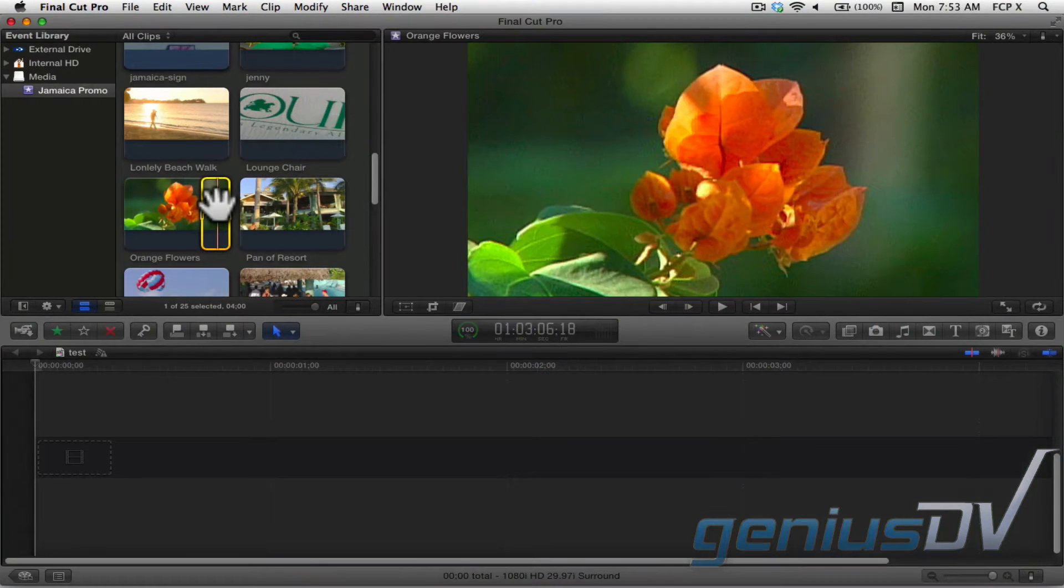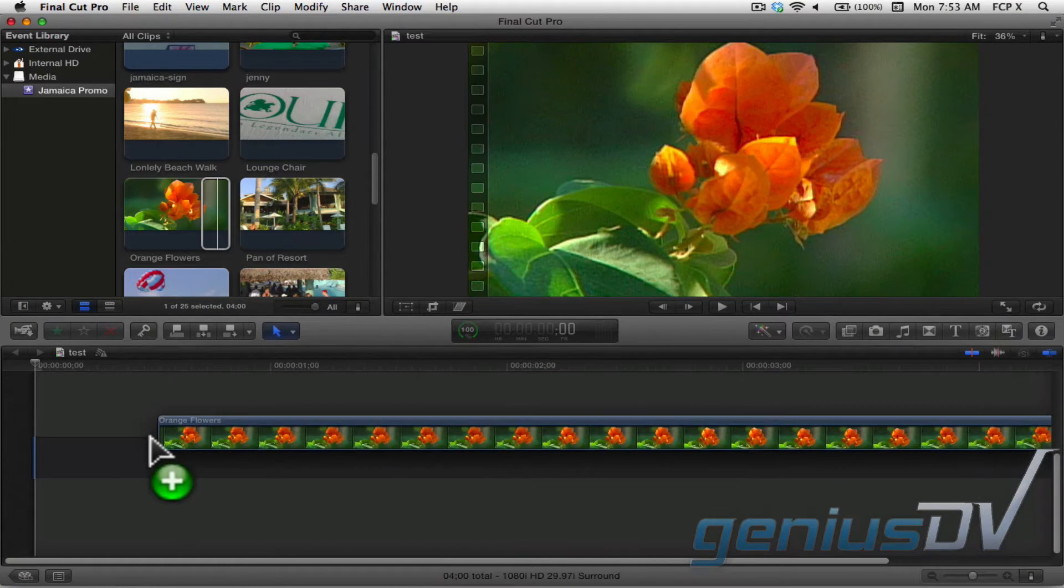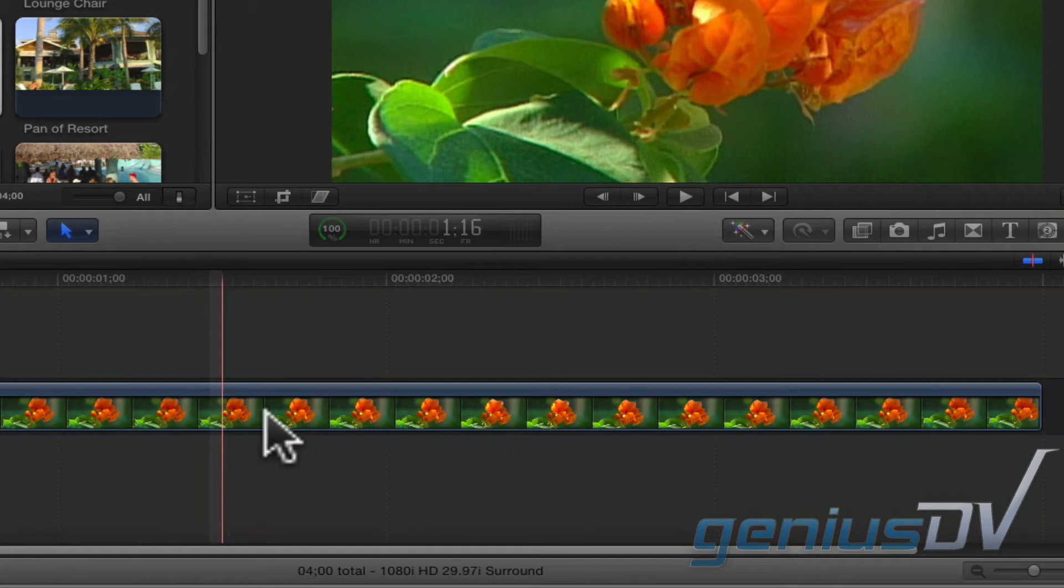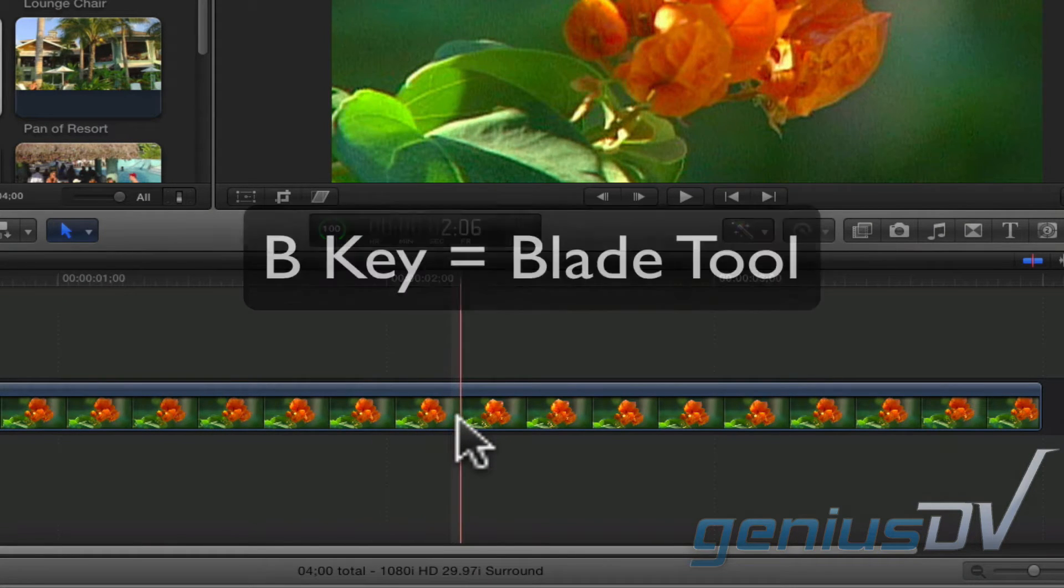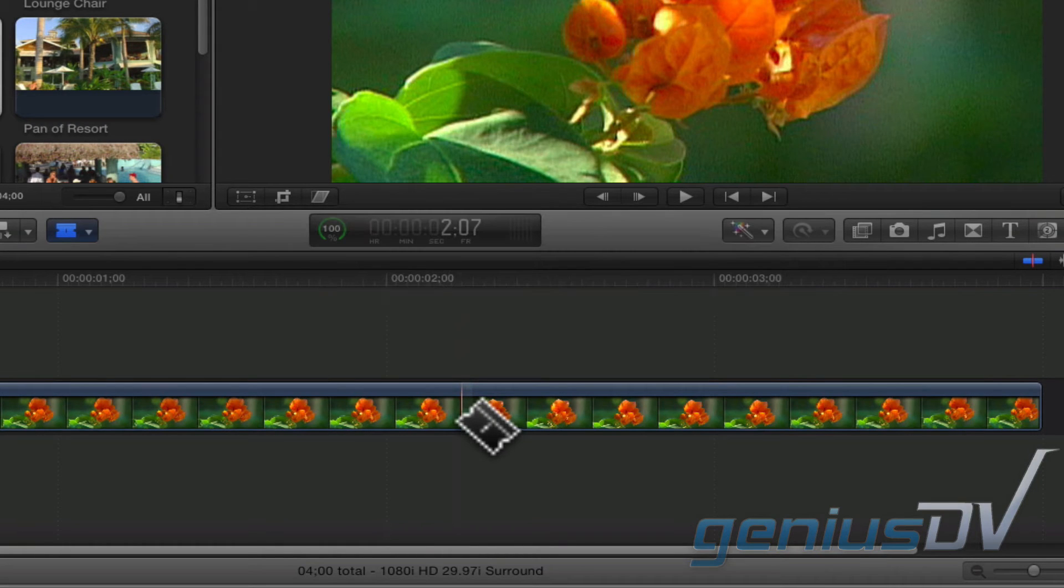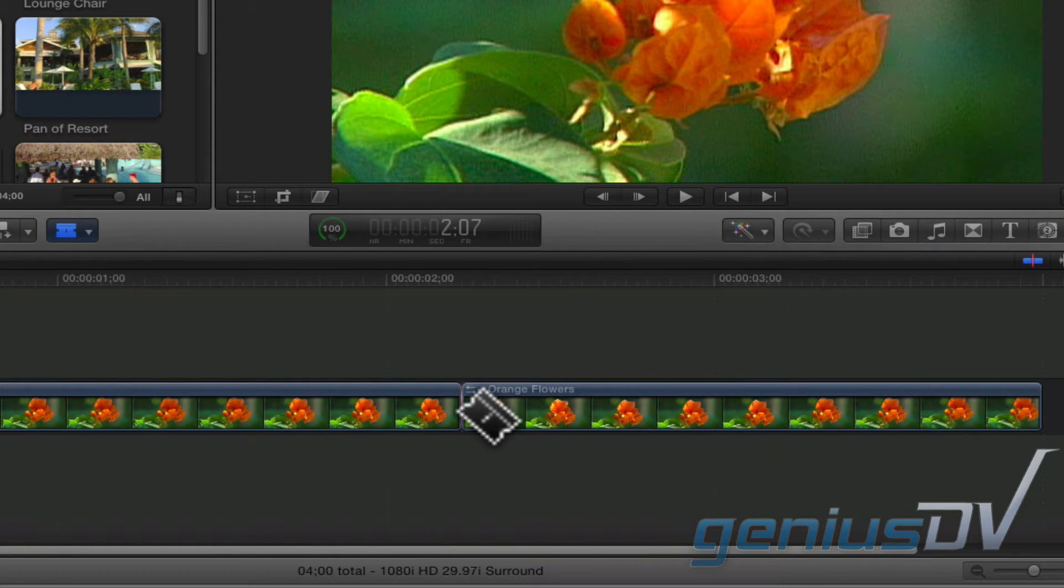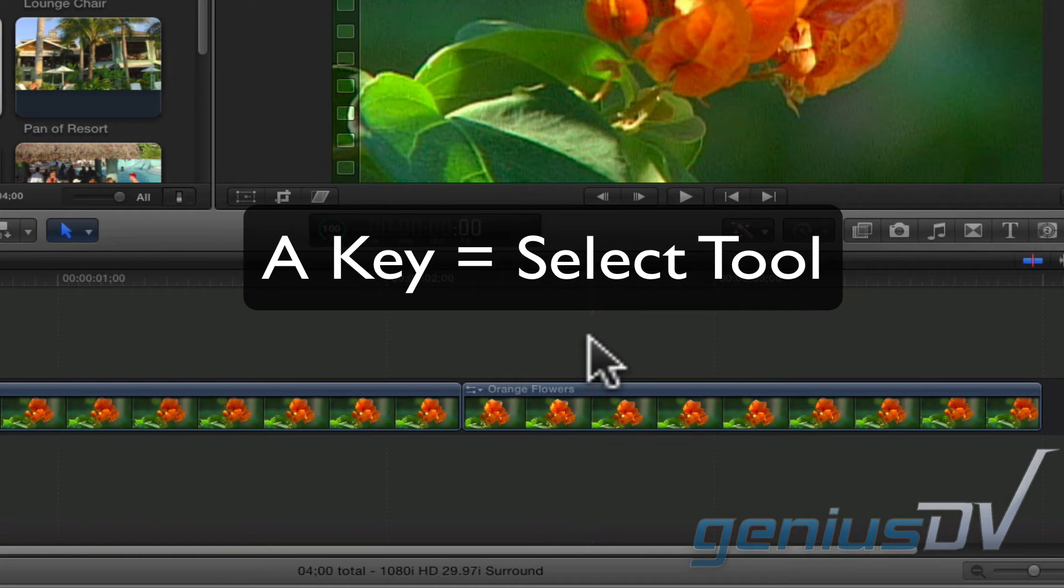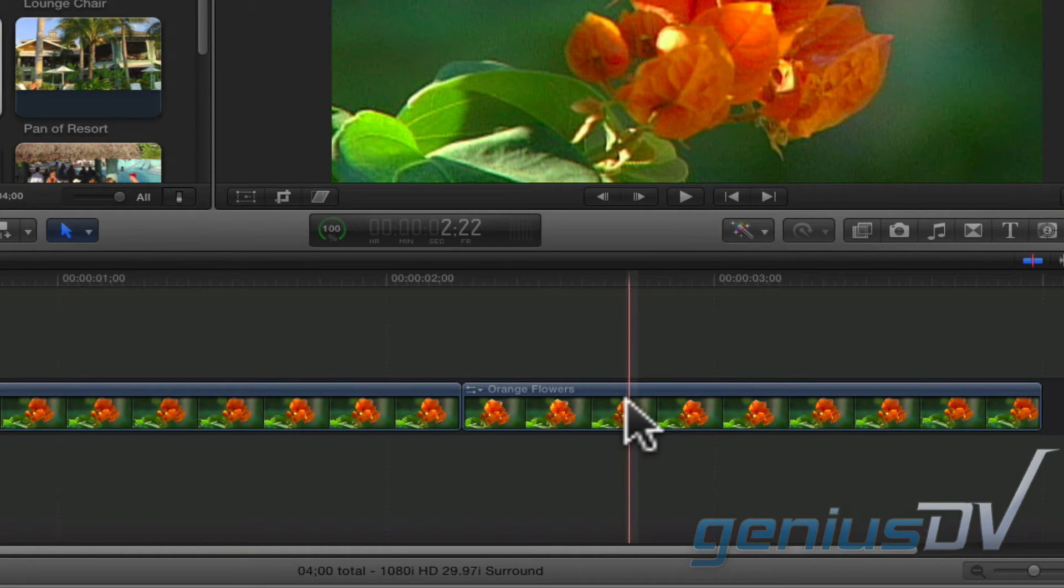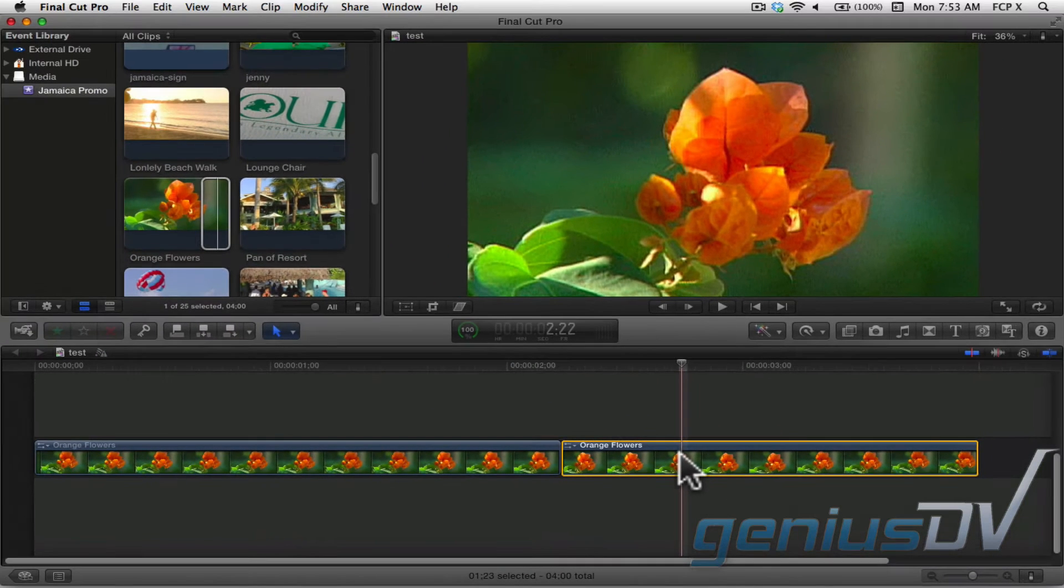Start by editing a clip to a new project. Press the B key to activate the blade tool. Click in the middle of your clip to break it into two pieces. Then press the A key to reactivate the select tool. Click on the second half of the clip segment to select it.